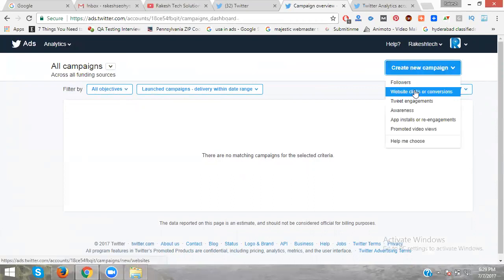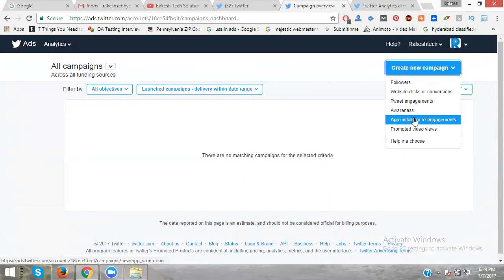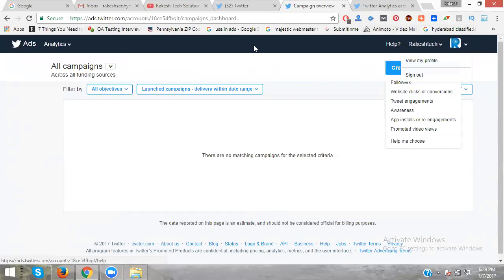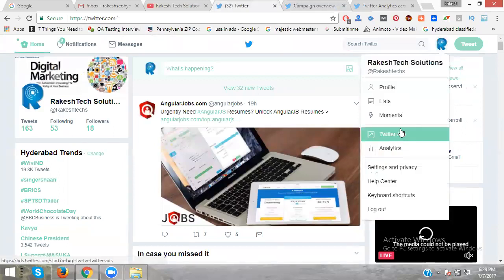The available campaign types are: followers, website clicks or conversions, tweet engagement, awareness, app installs, and promoted videos. These are all the campaigns you can create in Twitter ads, including the settings options.